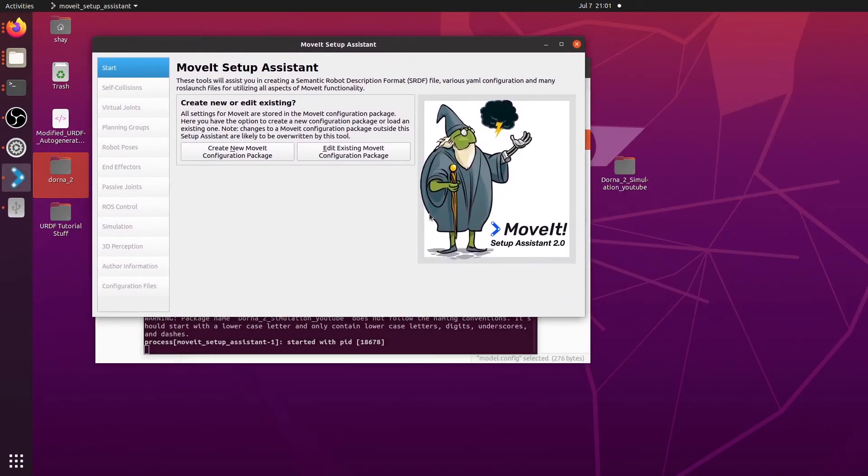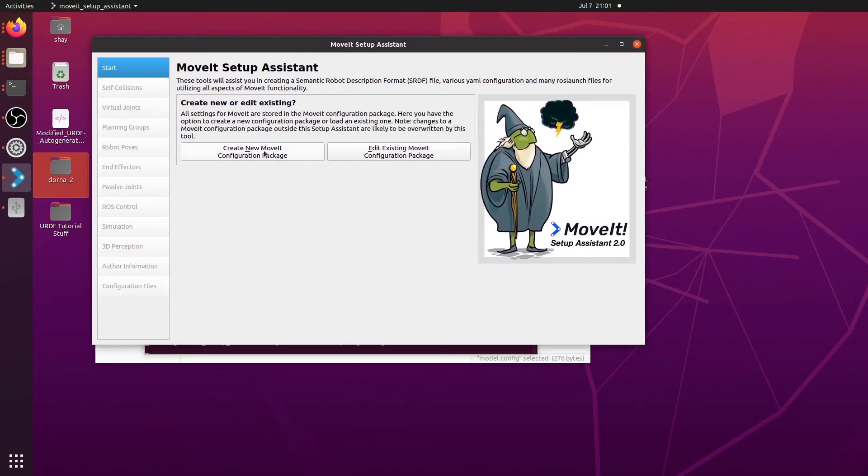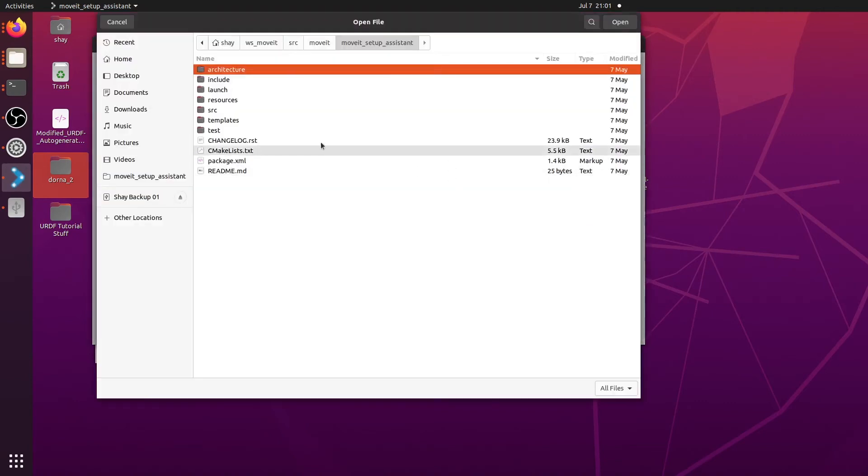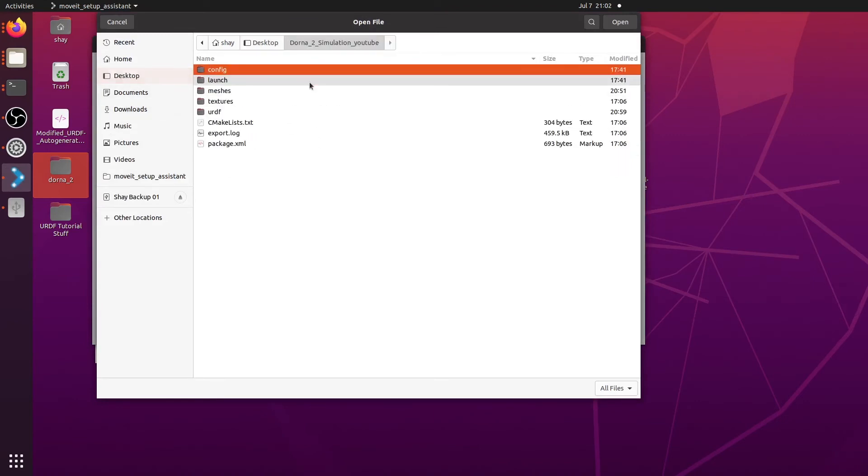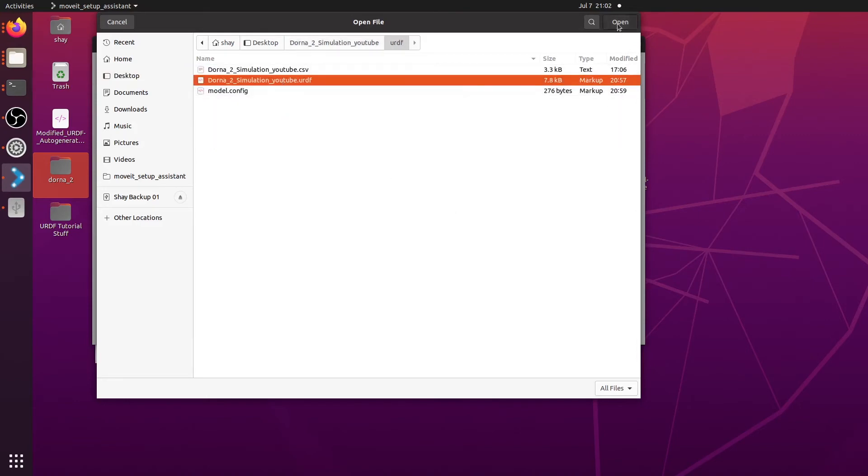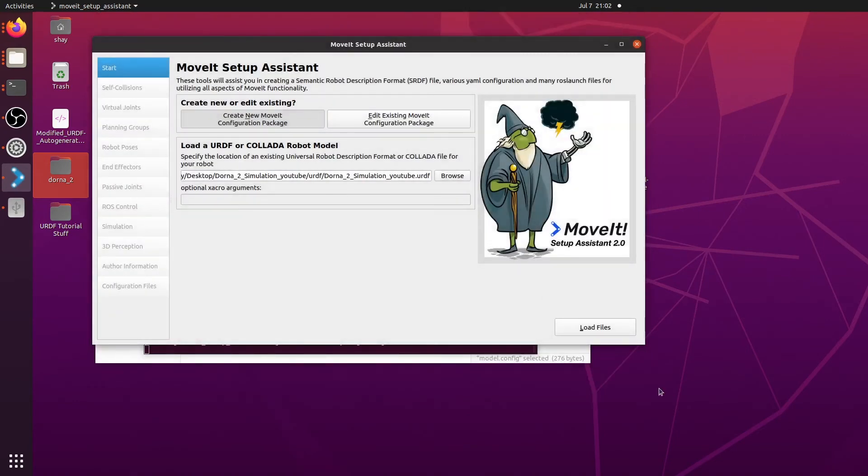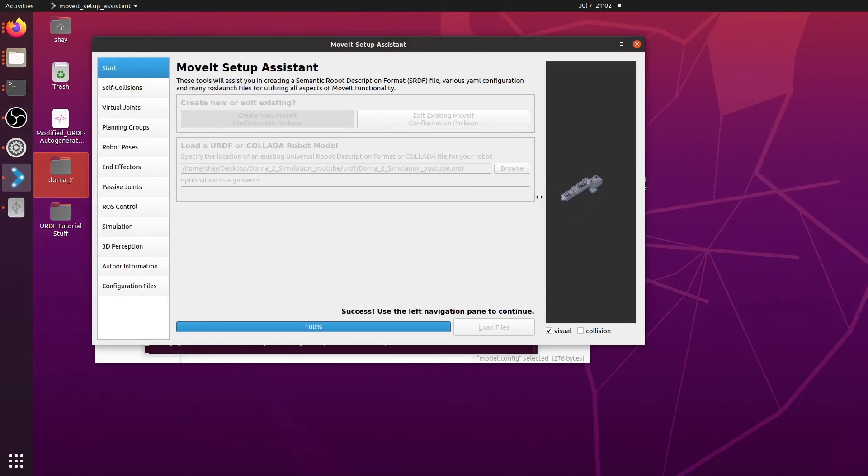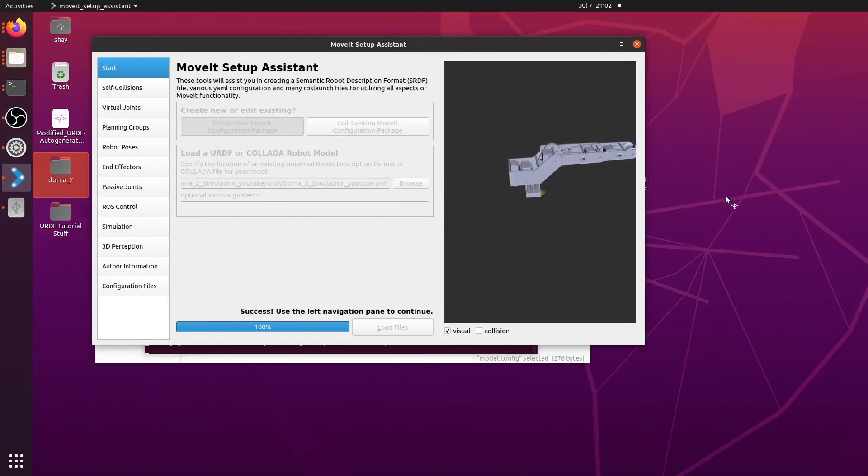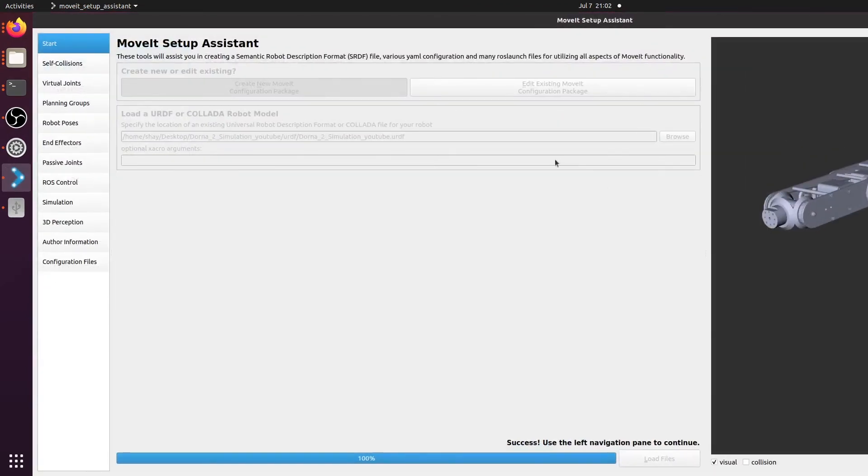And now here, this is the first, this is the window you see to start using moveit. So we're going to create a new moveit configuration package. And one of the reasons we're doing this too is because it's an easy way, if you have moveit, this is an easy way to check if your combined URDF file is actually working. So let's go browse. I have it on desktop currently. Dorna simulation YouTube. Go into URDF. Click on URDF file. Click open. Load files. And if any luck, boom. There we go. So as you can see, we now have an actual model of our robot. So this is actually the visual model.